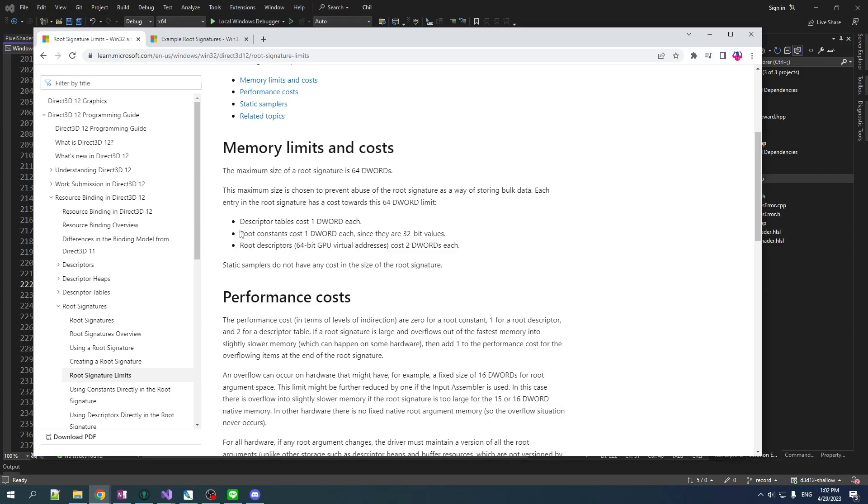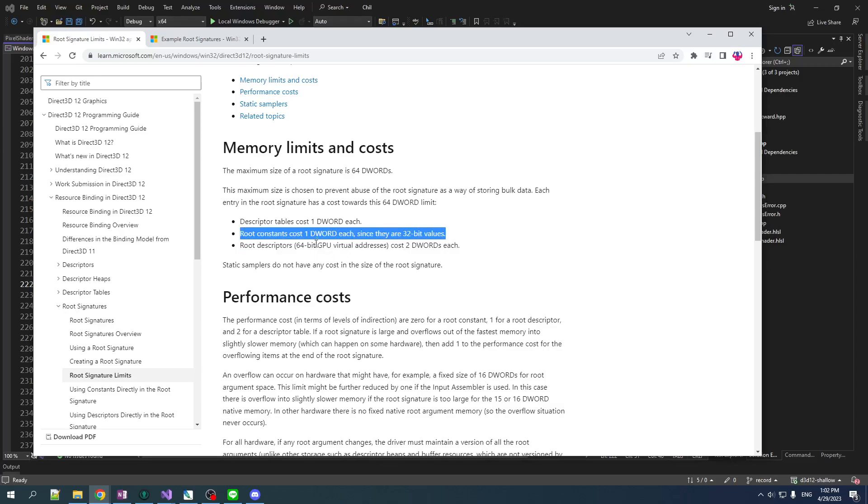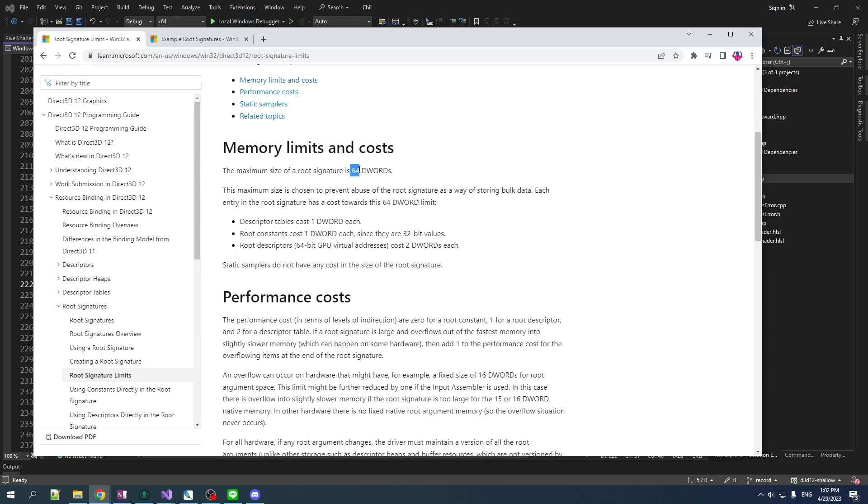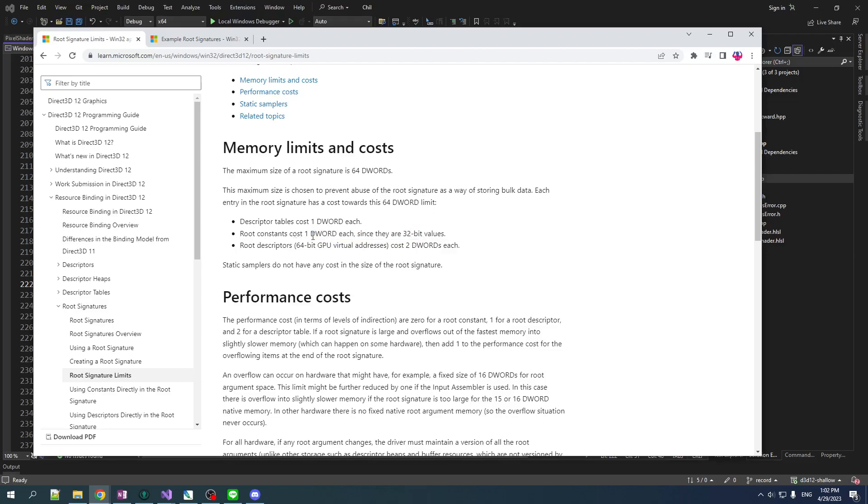The simplest is you can put constants directly into there. So, you can put floats or other values directly into your root signature at the granularity of D word. So, one float, one D word. By the way, the maximum that you can store in the root signature is 64 D words. So, you don't got a lot of space. I mean, 64 floats is not a lot for a modern game engine to work with. So, clearly that's not the only thing you can put in there.